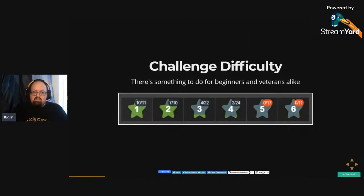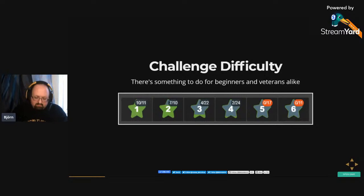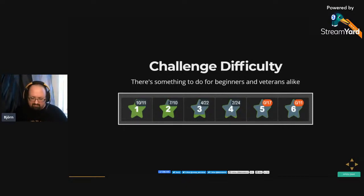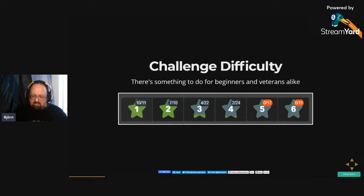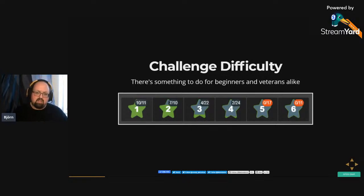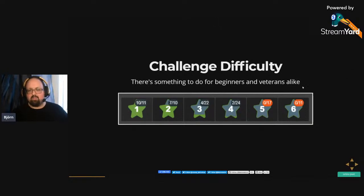Our challenges range in difficulty from one to six stars — starting very easy and going down to very, very hard. The one-star challenges are very beginner friendly and the six-star challenges are sometimes next to impossible. For those you sometimes have to follow a lot of different breadcrumbs to find the right attack vector and do the right exploit, and sometimes you have to do different attacks in a row. Some are also a bit wacky — we have some fun challenges which are not that serious.